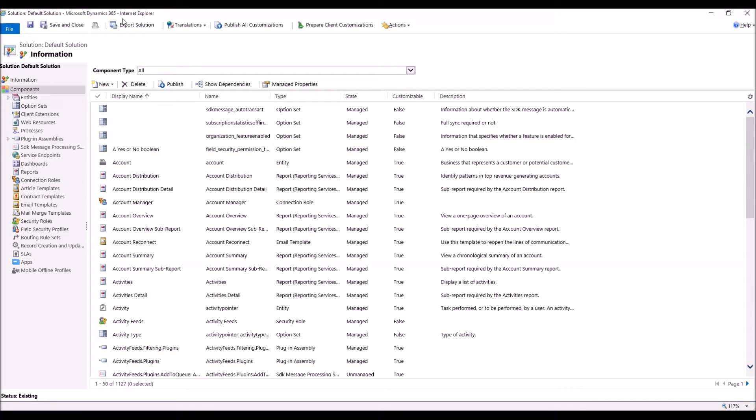For our scenario today, we're looking at the lead to opportunity qualification. So when a lead is qualified, it creates an opportunity. That's where we're going to create our data mapping.